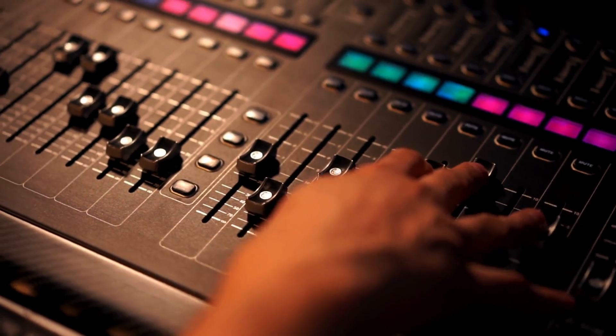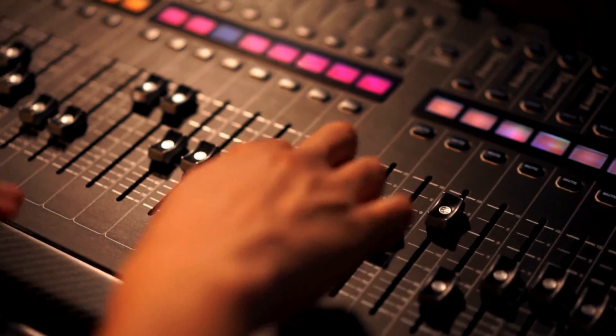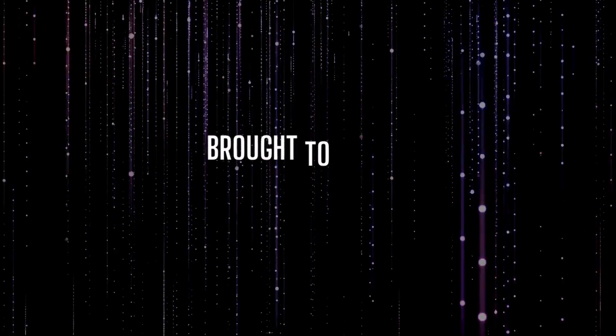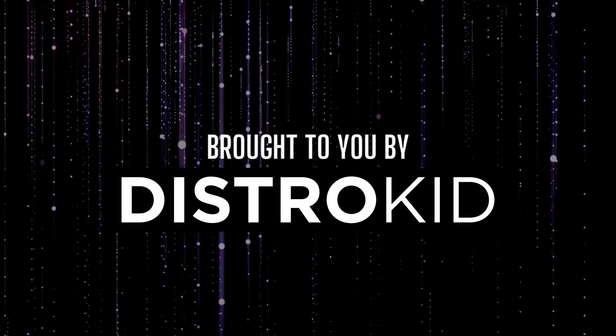Once you have your finished mixes, you can begin to think about how you want to release your music, which brings us to the sponsor of today's video, DistroKid.